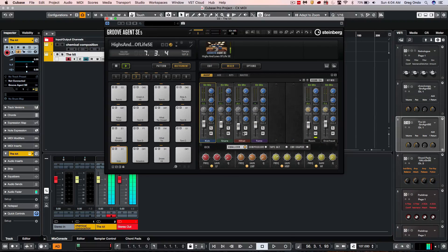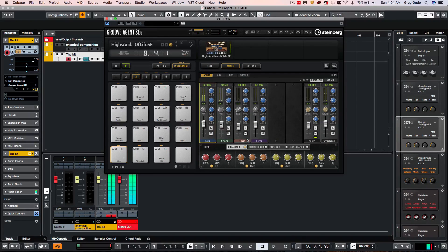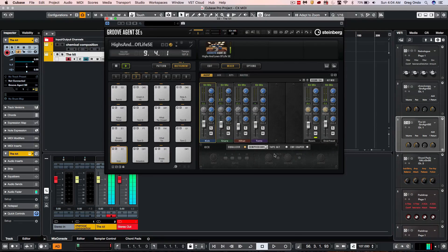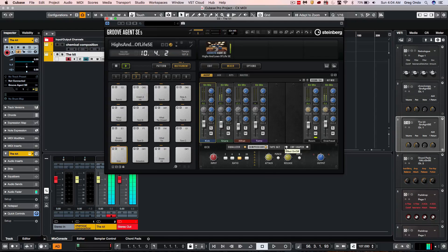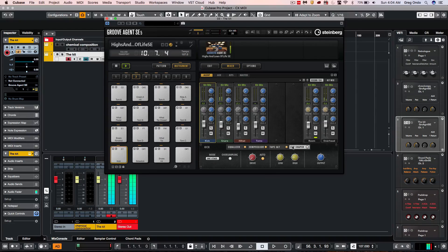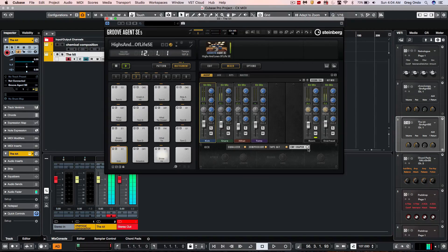When we go to our mixer section, we have four bands of parametric EQ, compression, tape saturation, as well as an envelope shaper.